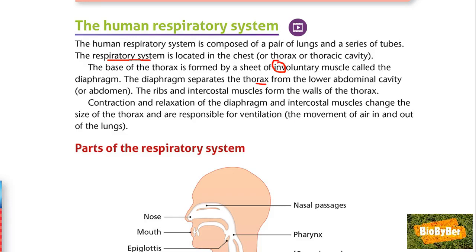In other words, the diaphragm cuts you in half. The ribs and intercostal muscles form the walls of the thorax. Contraction and relaxation of the diaphragm and the intercostal muscles change the size of the thorax and are responsible for ventilation, which is the movement of air in and out of the lungs — in other words, breathing.